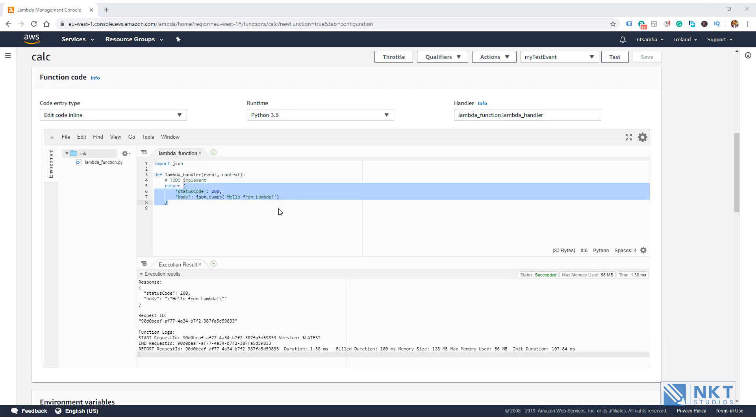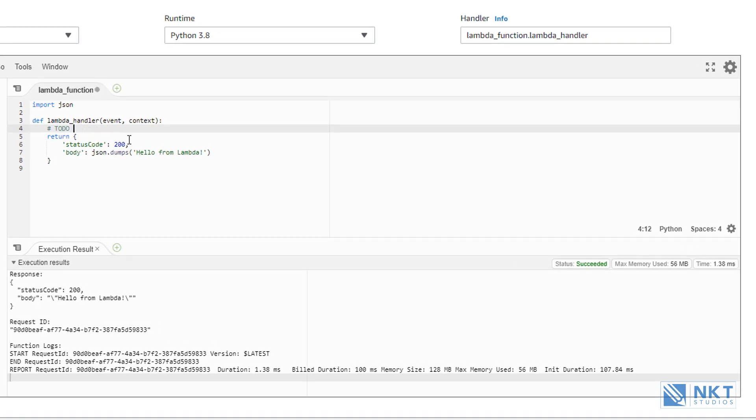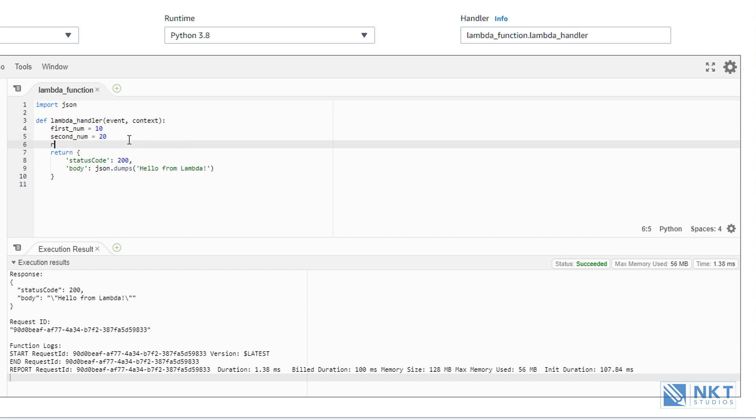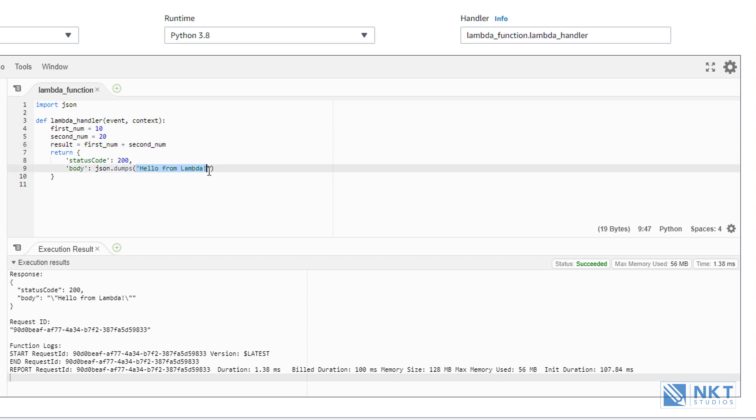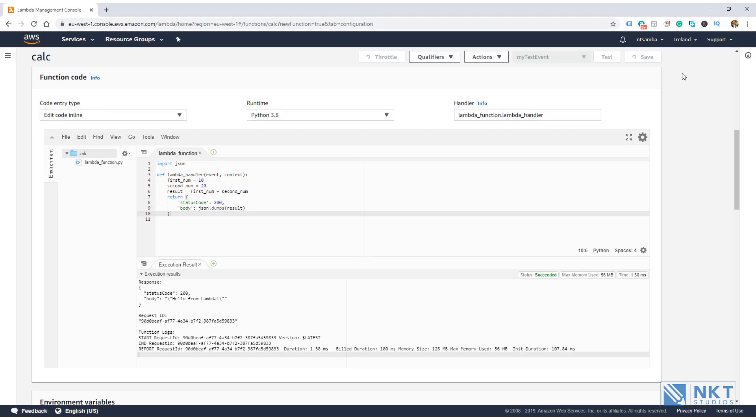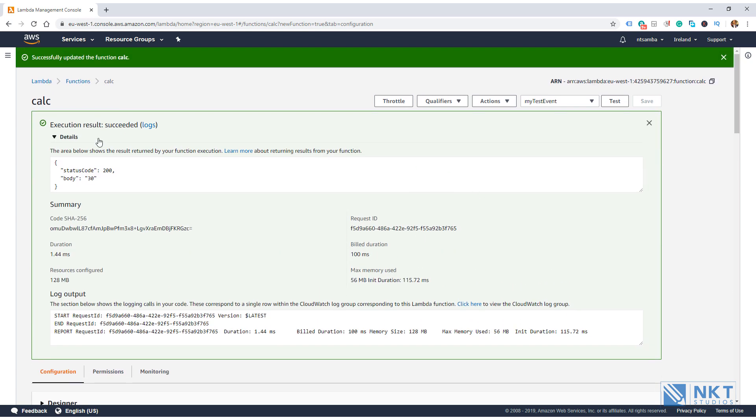Now that we are happy that our Lambda is wired up correctly and it works, we can now modify the Lambda function to do the task that we want. The task that we want is for it to add two numbers and then return the result. So I'm just going to put my first number is 10. And then my second number is 20. And then I'm going to store the result in result. And then I'm going to return result in the body of the return statement. Click on save to save the changes. And once it's done, click on test. As you can see here, the body has 30, which is the result of adding 10 and 20. If we scroll up, we can also see the body has got 30, which is the result.